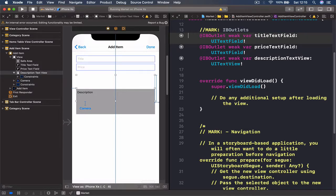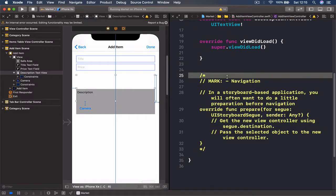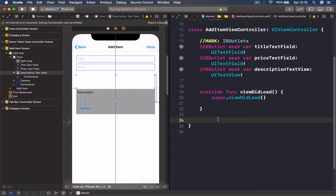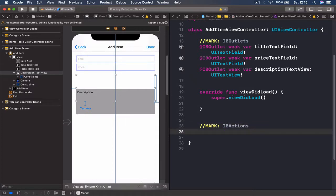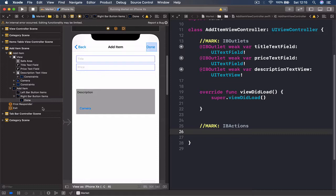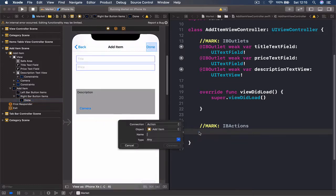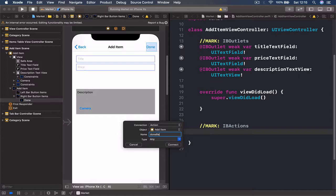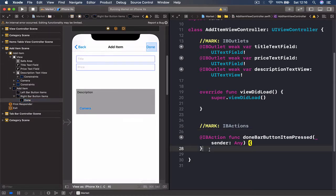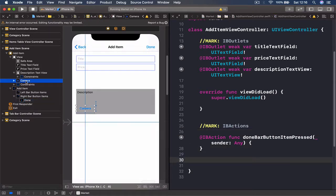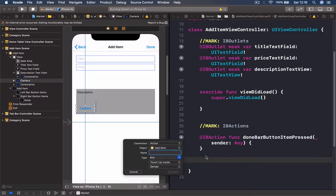We are also going to connect two buttons to actions. Let me get rid of the dummy code, leaving only our viewDidLoad function. I'll put another mark here called IBActions. We're connecting the done button and the camera button. Select the done button — best way is to select it from the right panel — and call this doneBarButtonItemPressed. The next one is our camera button, again selecting from the right panel to make sure we select the correct thing, and this is going to be cameraButtonPressed.